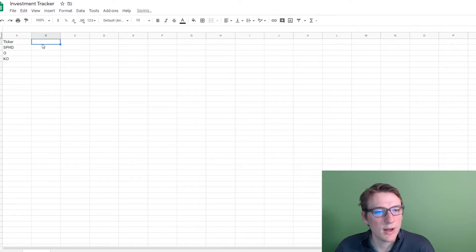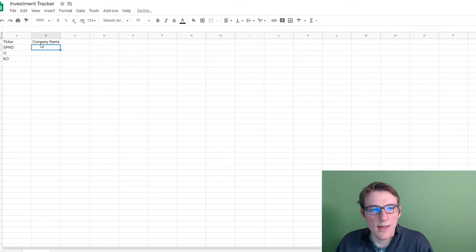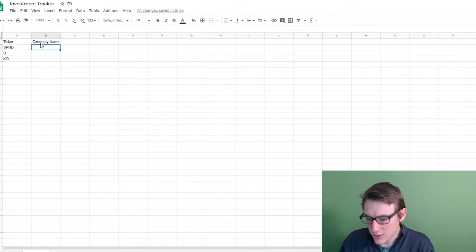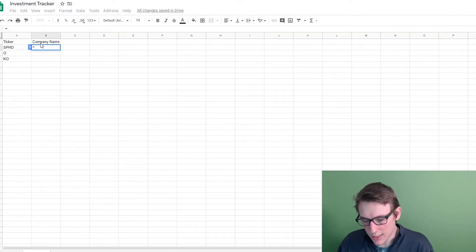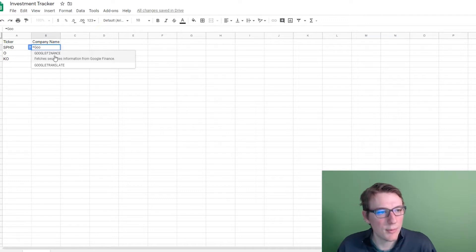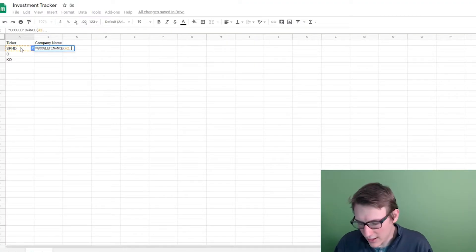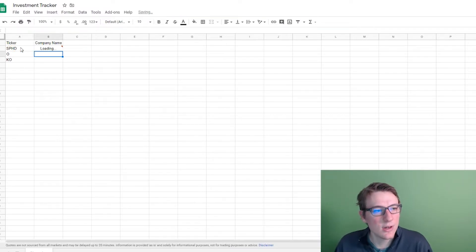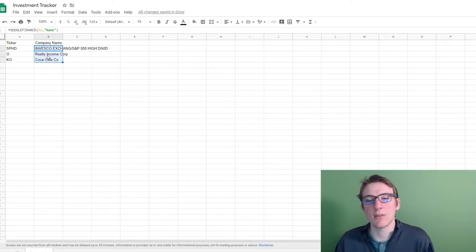The next column is going to be the company name. This is where we start to see some of that automation. If you type equals and start typing 'Google,' it auto-populates Google Finance. Click on Google Finance, select the ticker symbol, hit comma, and then in quotation marks write 'name' and hit enter. You can see it pulled in the company name right there. You can literally just drag this down and it will auto-populate the rest. Double-click between the column headers to auto-fit the column width.